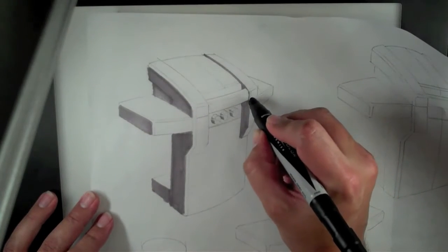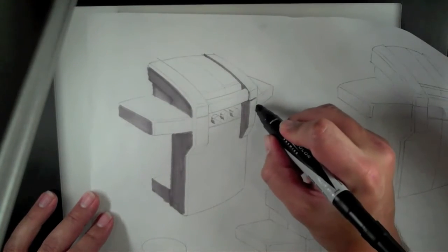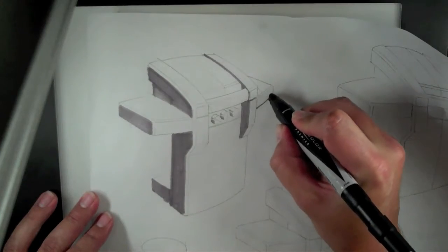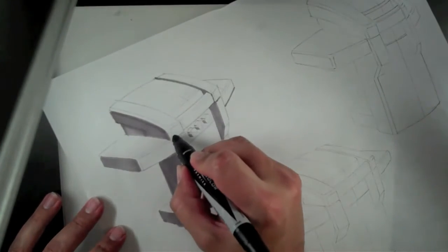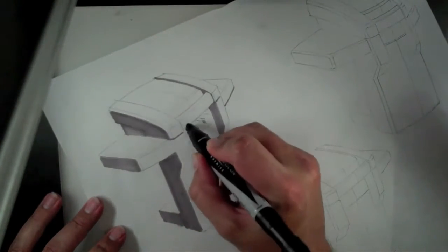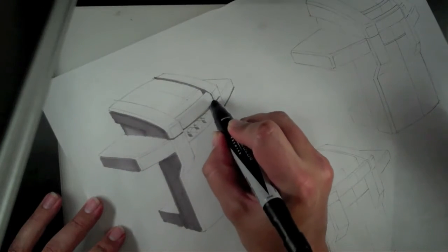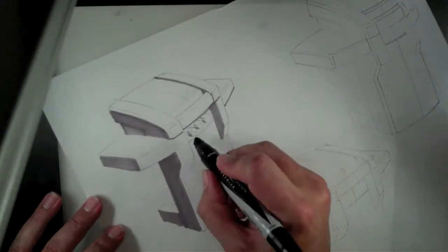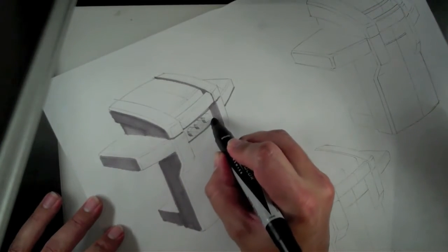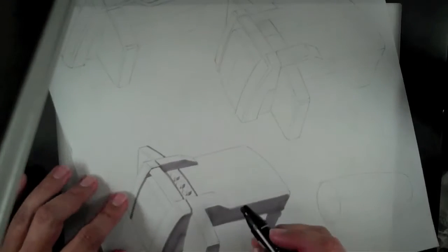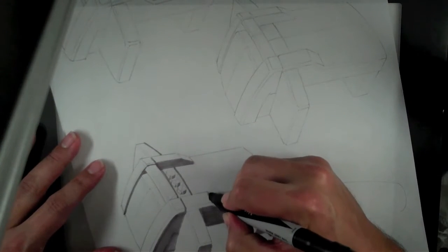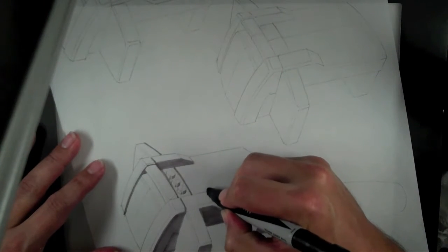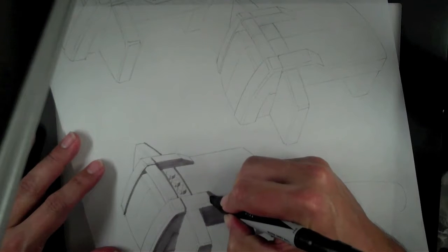Now one other thing you might do with this technique is just hit the underside of surfaces. So like out here, right here, underneath that handle, where these two parts separate. And then lastly, I need to come back in.